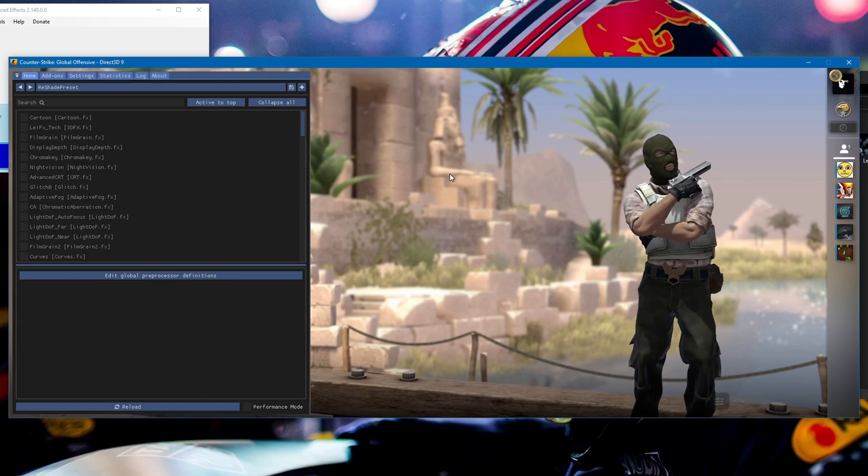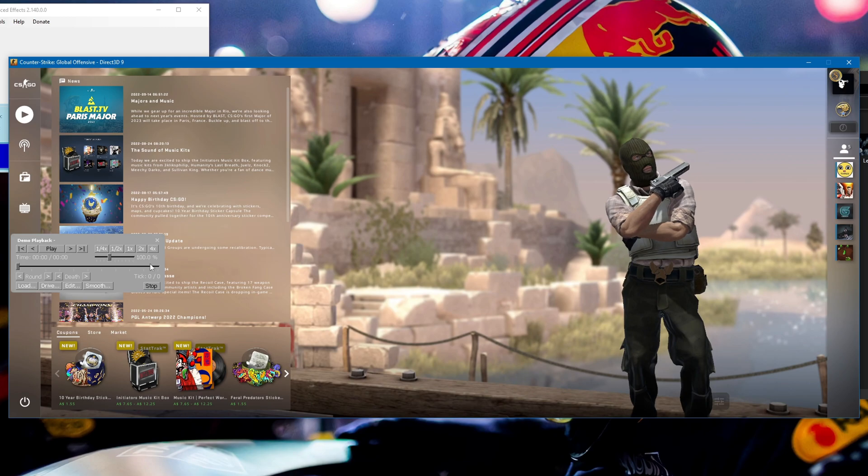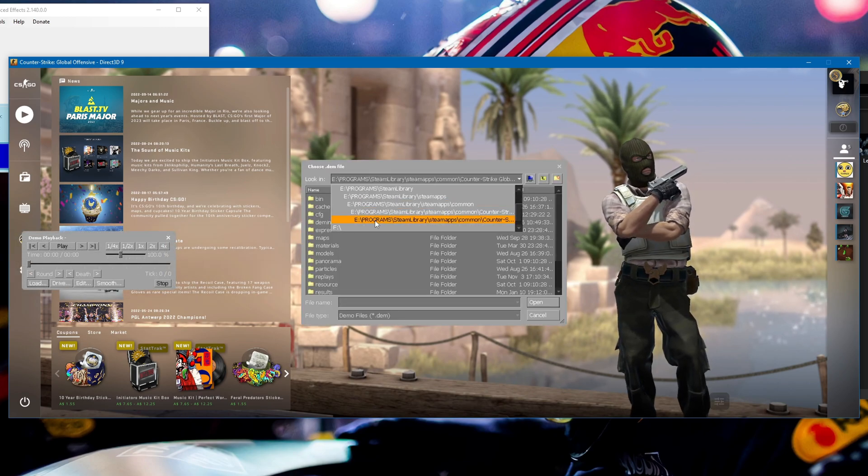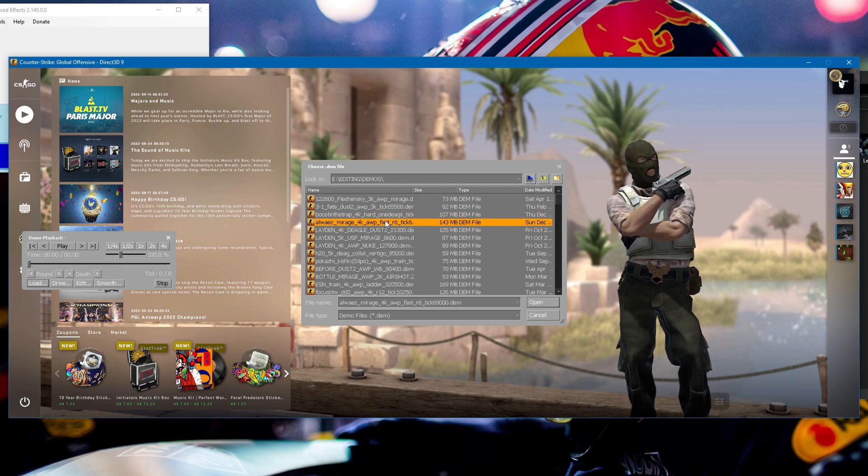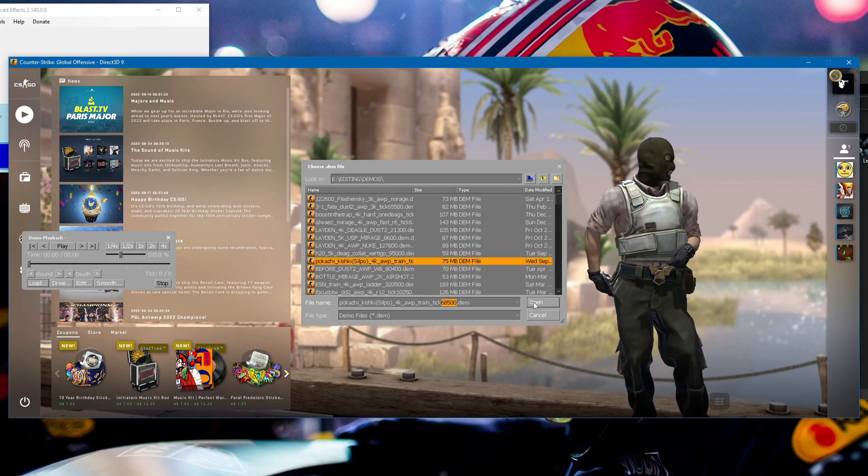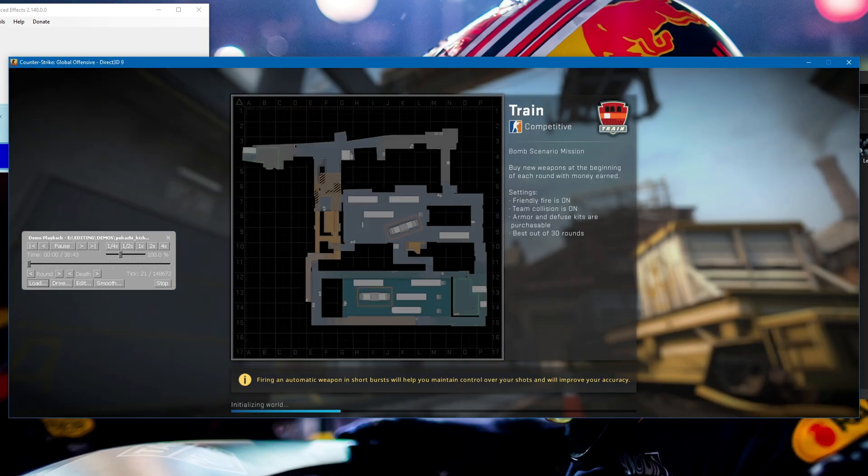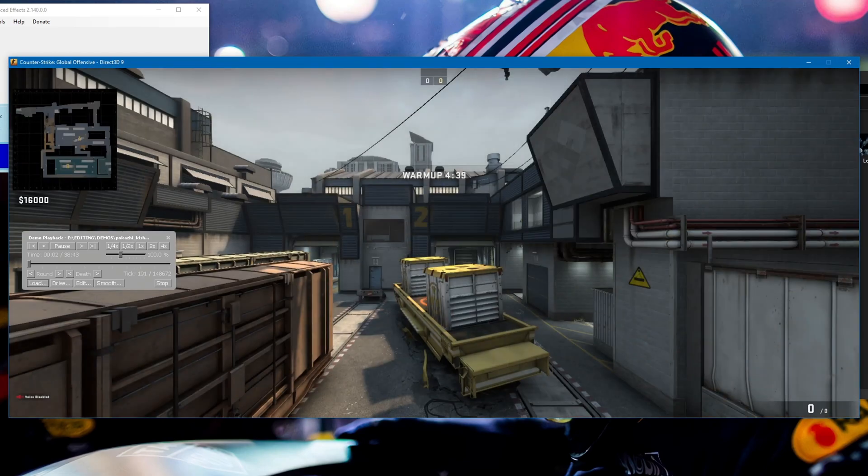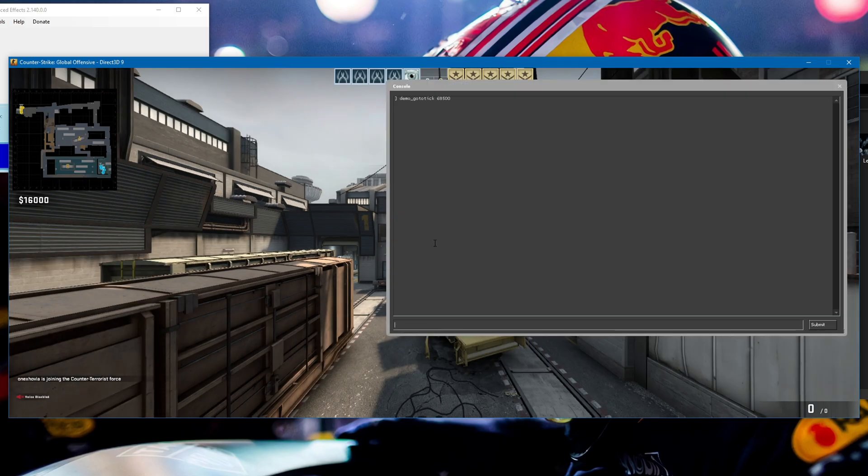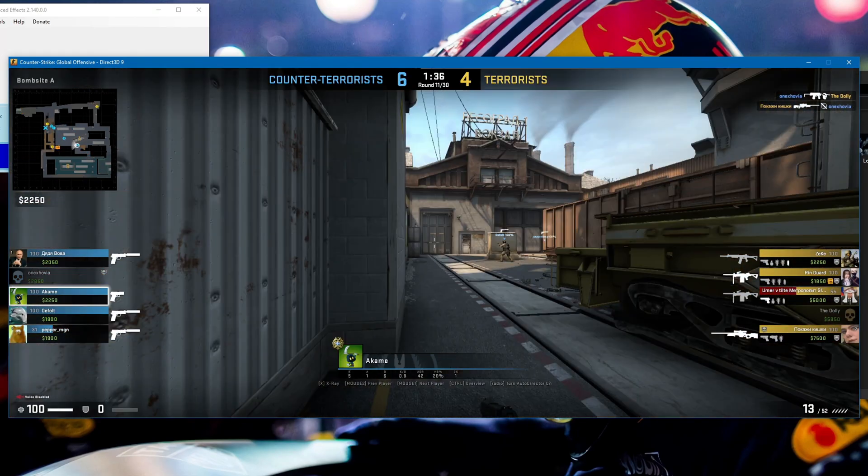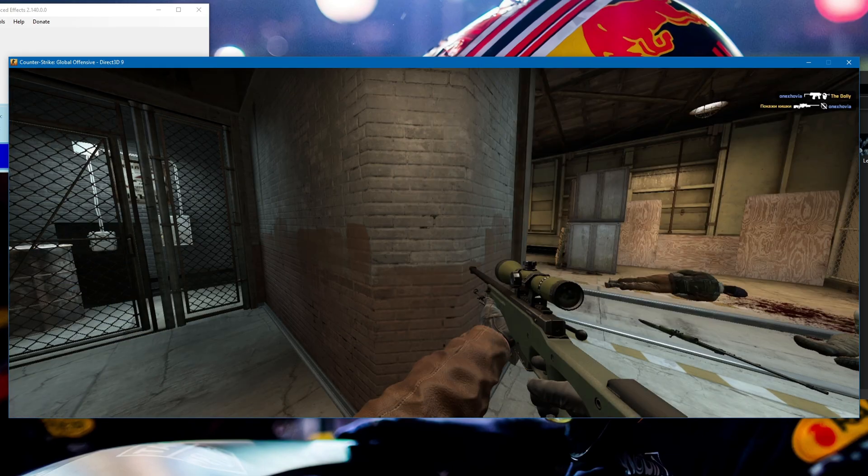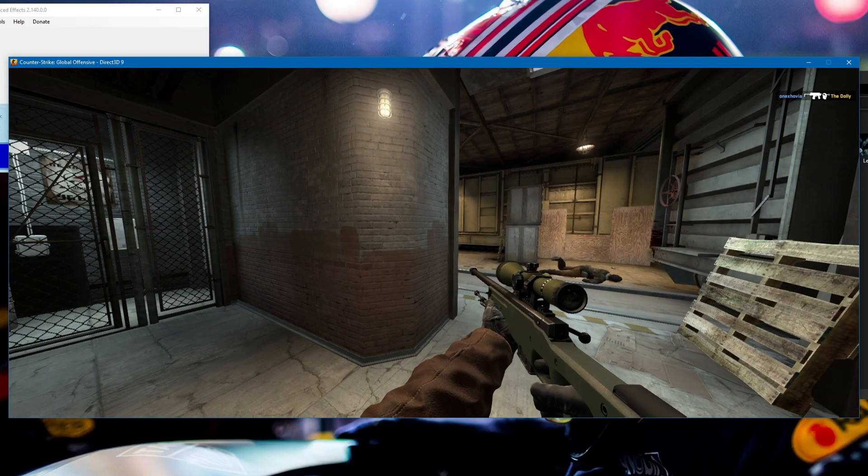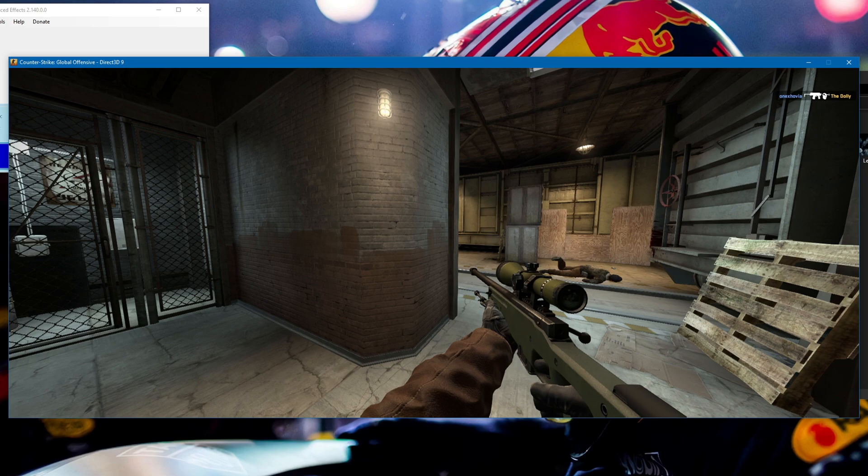Close your ReShade menu and press Shift F2 on your keyboard. Click load and load up a demo. Once you've loaded up the demo and gone to a point where you want to record, this is pretty much just Merv Streams, so if you're already familiar with that, everything should be easy.